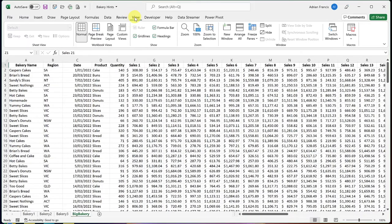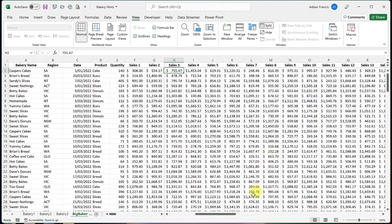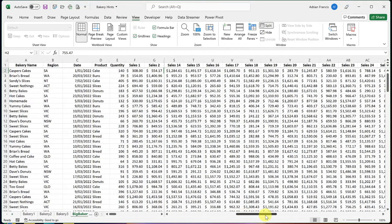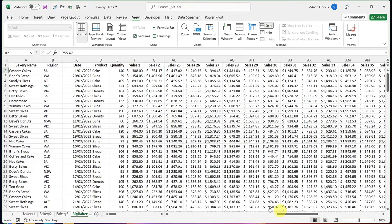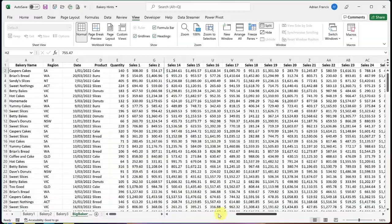Easy! Go to your View tab, put your cursor in column G, go to Split and there you've got two windows that you can scroll back and forward with and see your data. Very simple — you're achieving more with less effort.